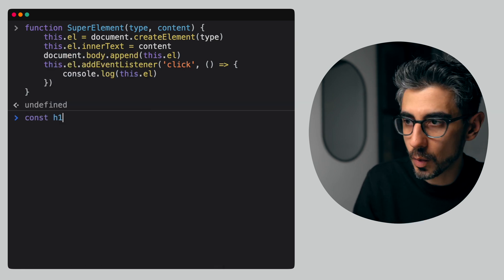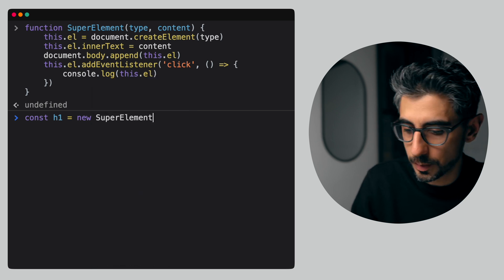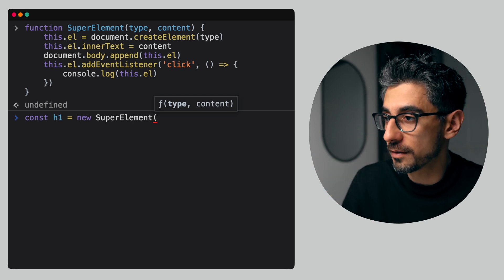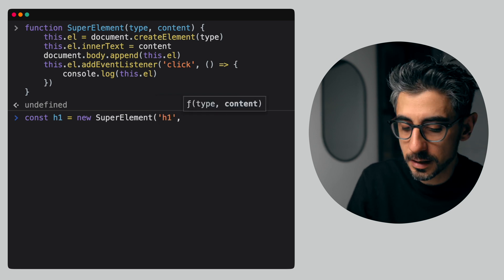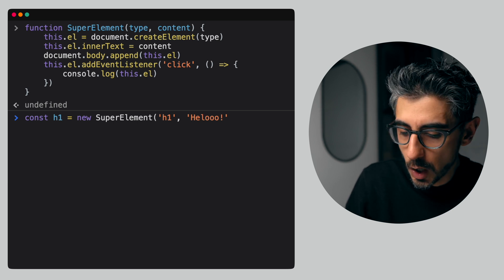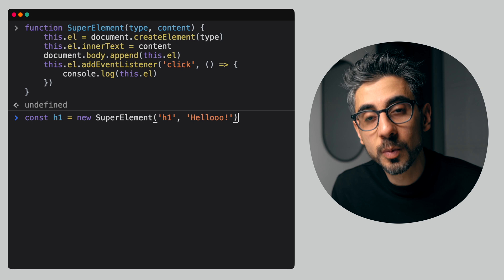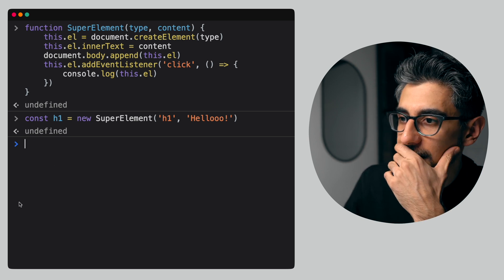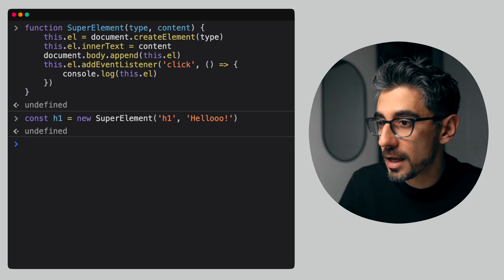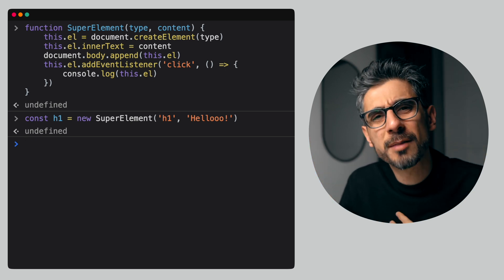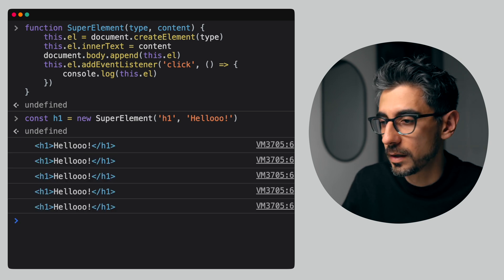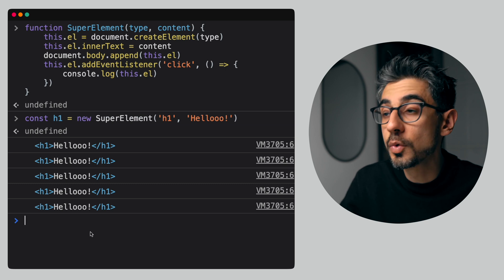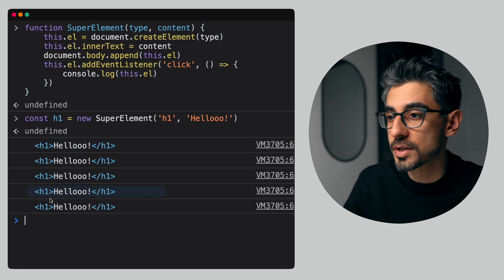Then I can create 'const h1 = new SuperElement' — and this is my favorite thing: the browser already knows this needs two arguments: type 'h1' and content 'hello.' And that's all I have to do. The element was added to the DOM and when I click on it, boom — it was logged. All of that magic is done with just one line. All I have to do is use my constructor function to create this element for me, which is amazing.